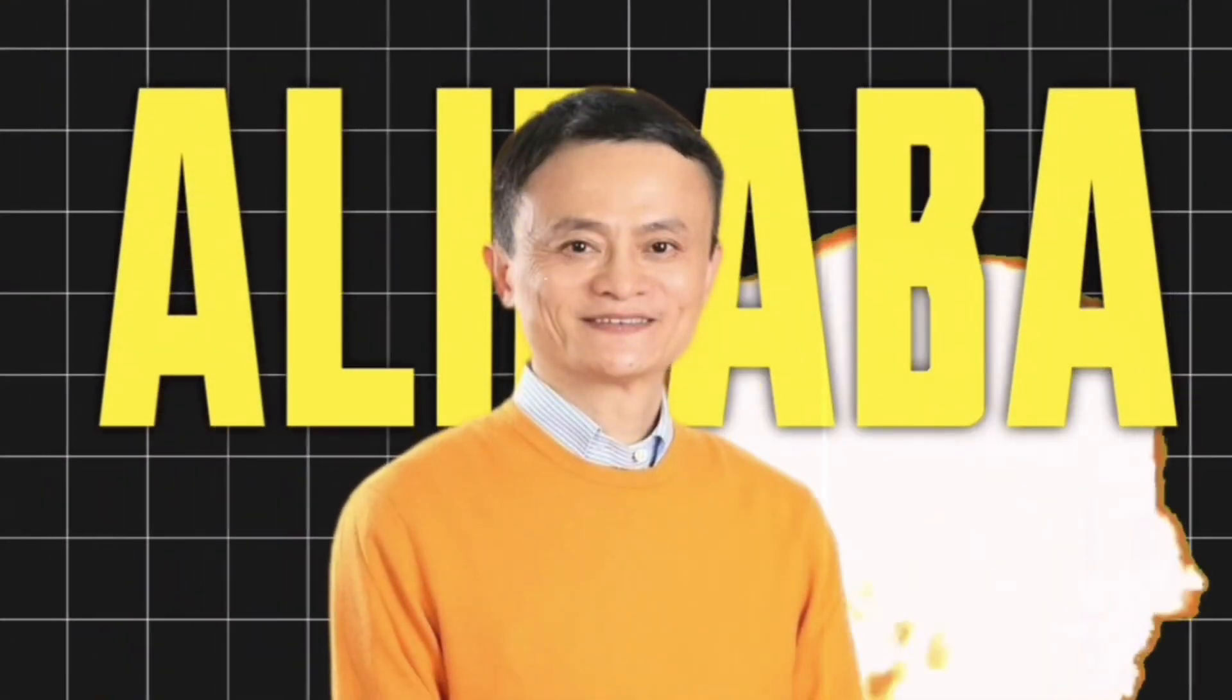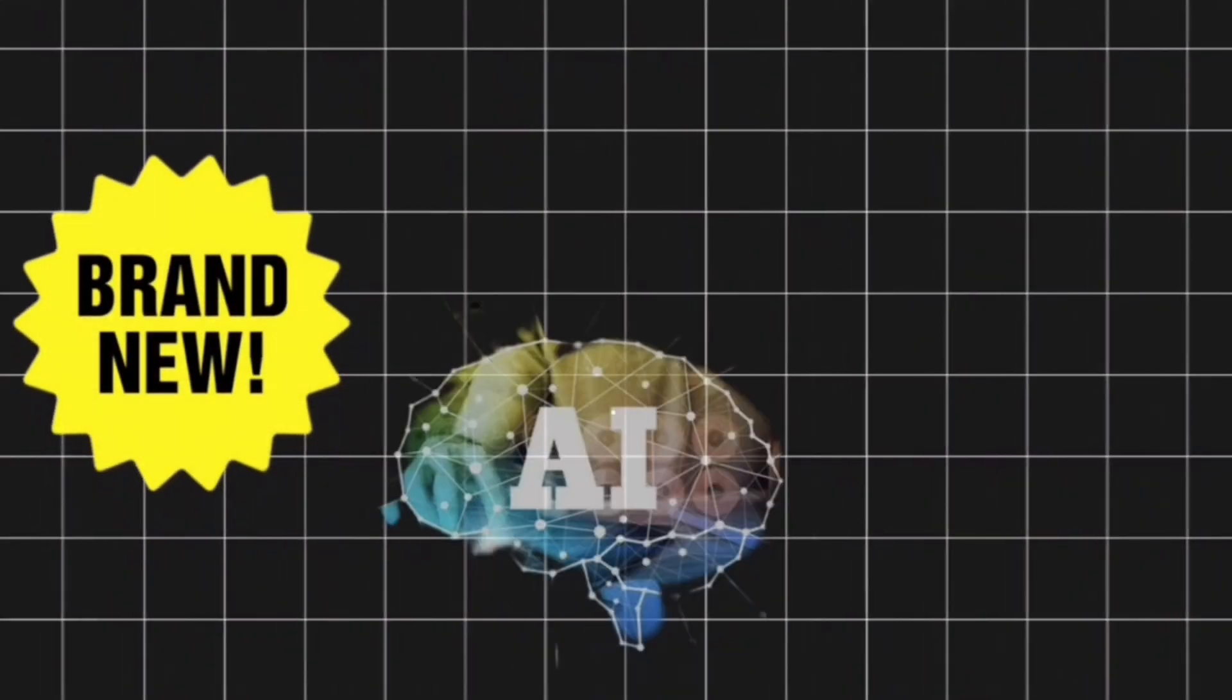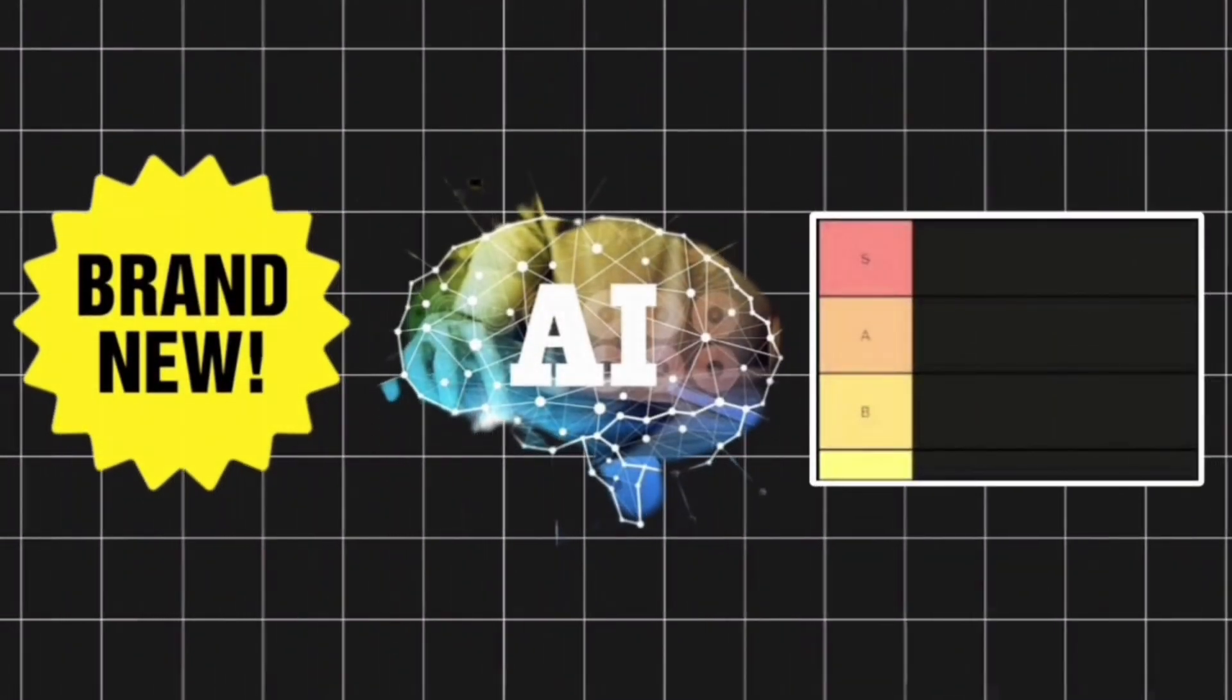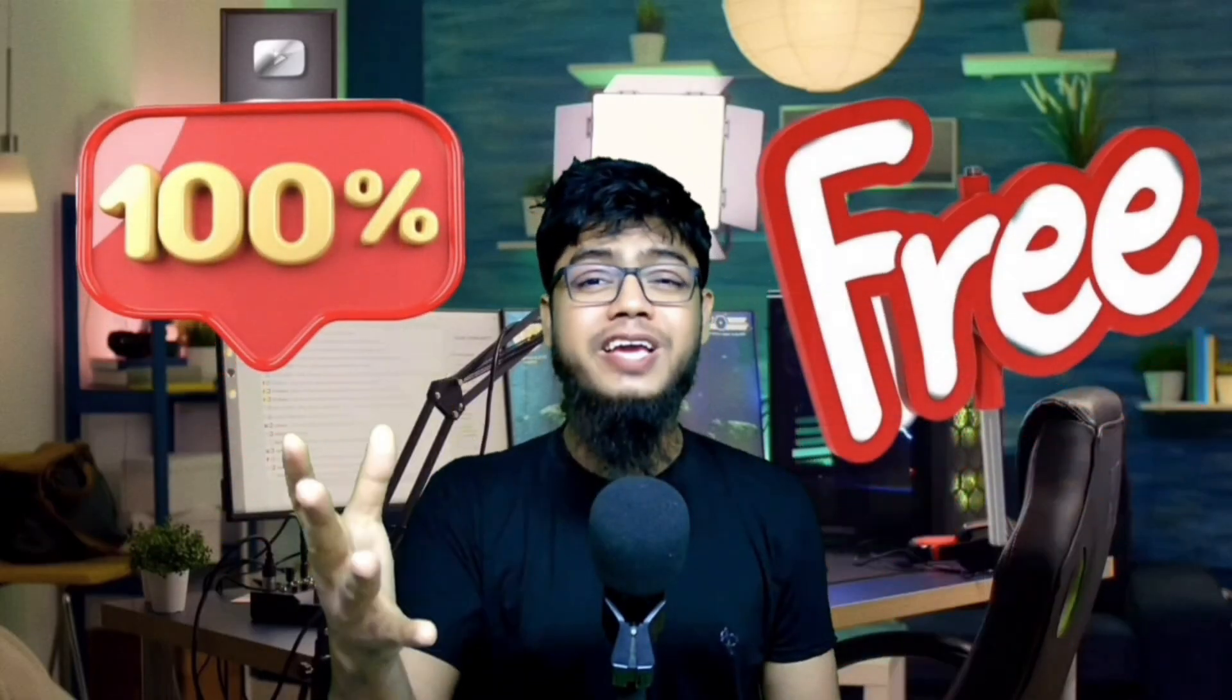Stop scrolling! Alibaba just dropped a brand new AI ID. It's called Coder. And guess what? It's 100% free.